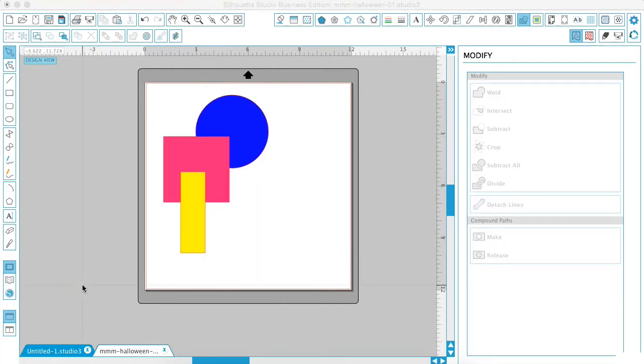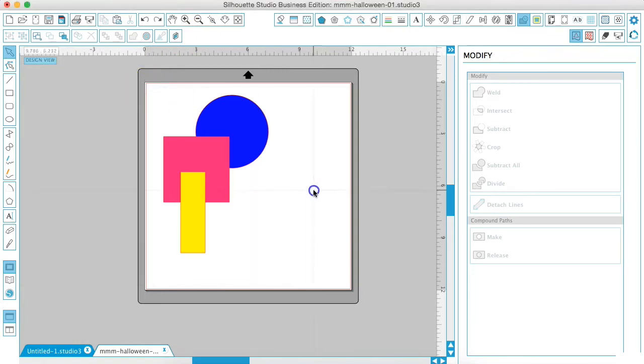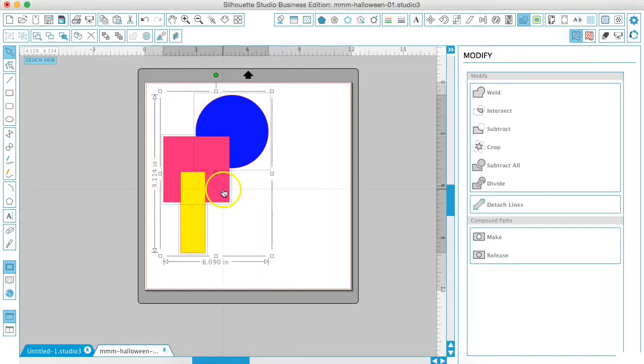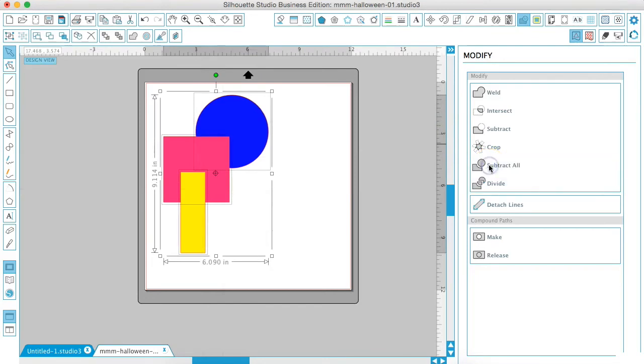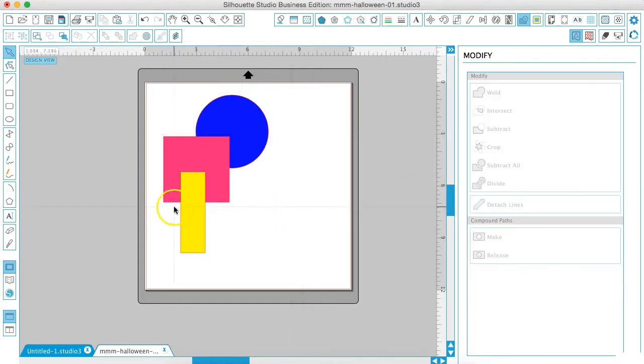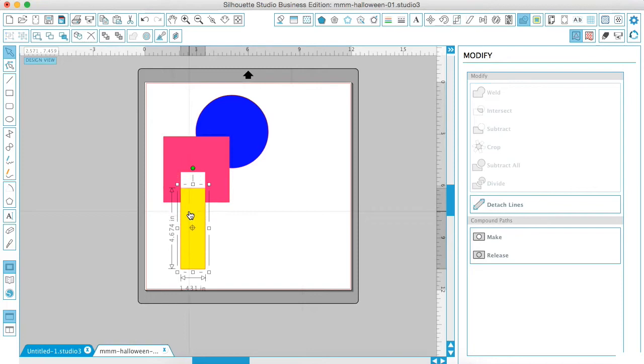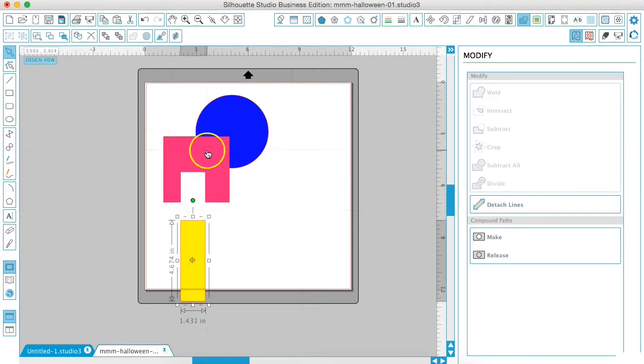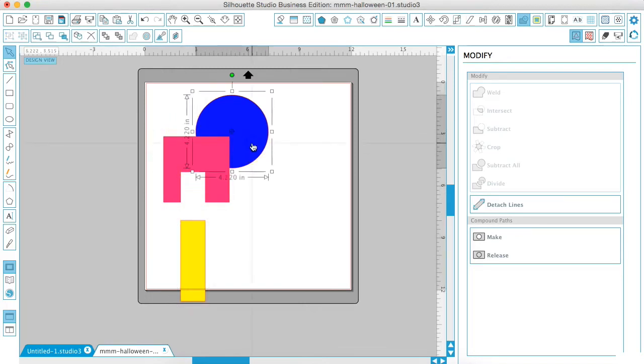Now the opposite of that will be the subtract all tool. So if we were to select all these shapes and we do subtract all, it will actually change the shape and subtract the parts that are covered by other shapes. So it doesn't look like it did anything, but if I were to move this yellow box out of the way, it has taken out where the yellow box was.